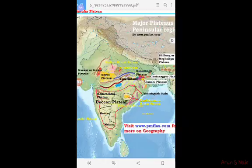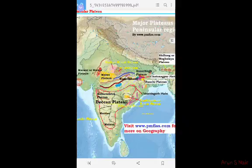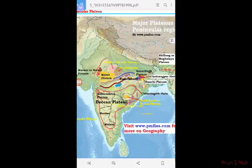The Peninsular Plate was formed during the time of the Himalayas formation. The plate has both shallow valleys and rounded hills. The Peninsular Plate includes the Central Highlands, the Deccan Plateau, the Western Ghats, and the Eastern Ghats.